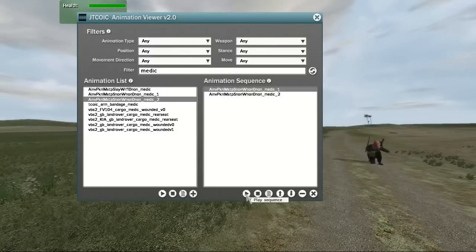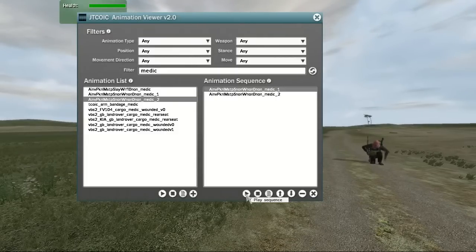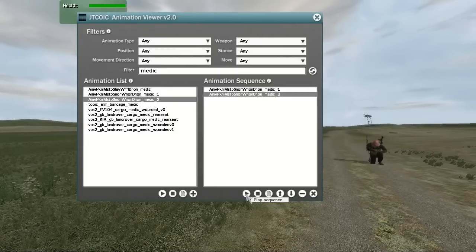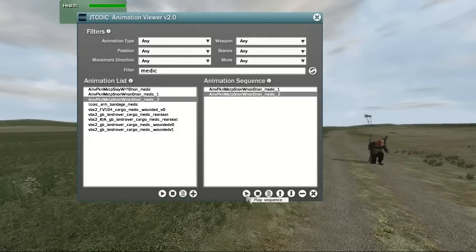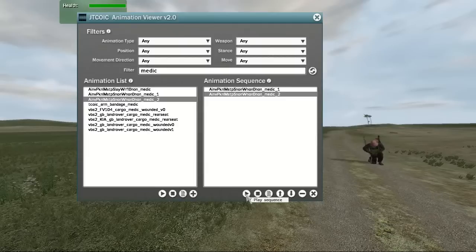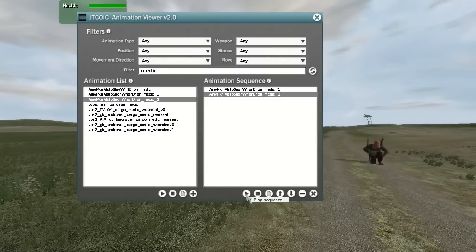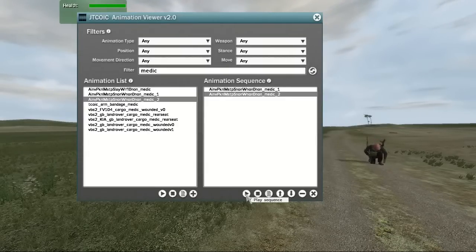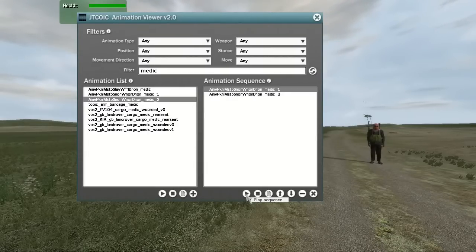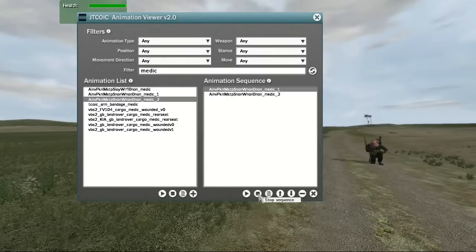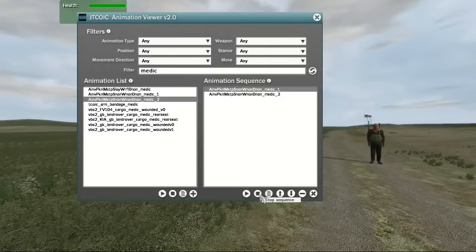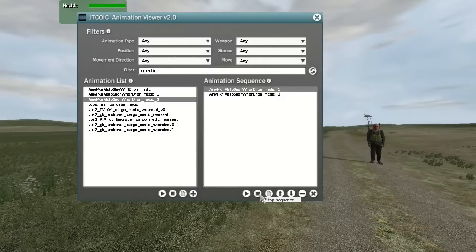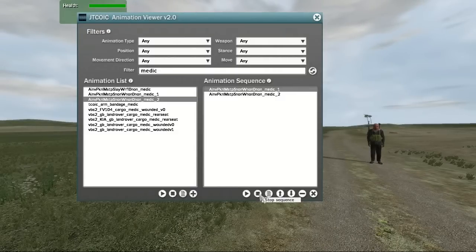If you press the Play button, each animation in the list will play sequentially from the top. As the sequence of animations is played, the currently playing animation will be highlighted. Pressing the Stop button will stop the entire sequence and reset the unit to its original location.